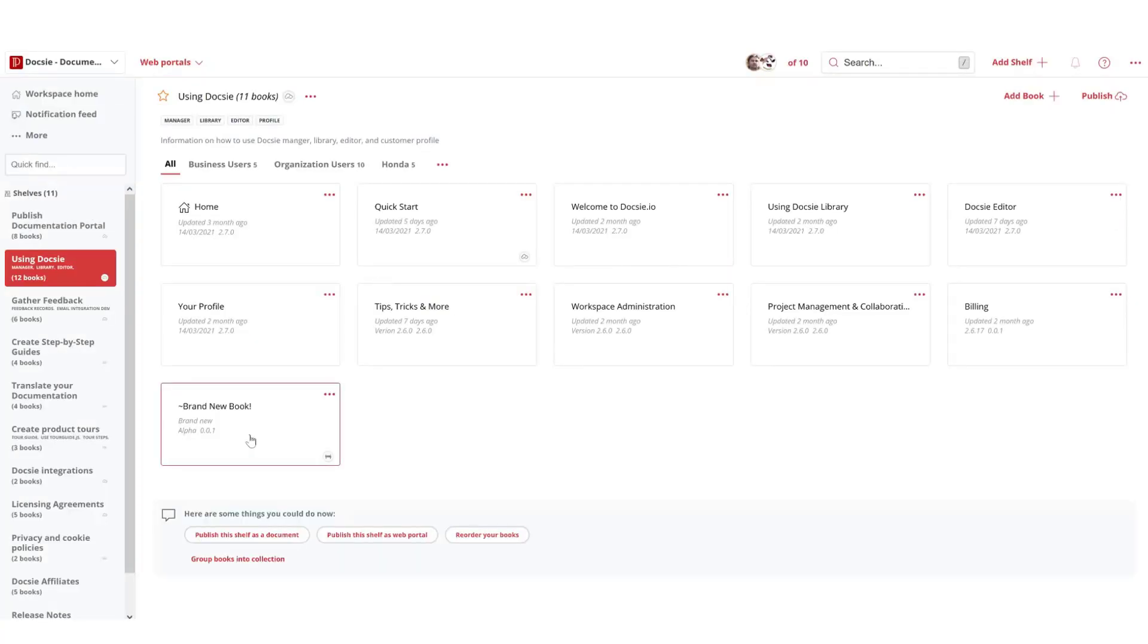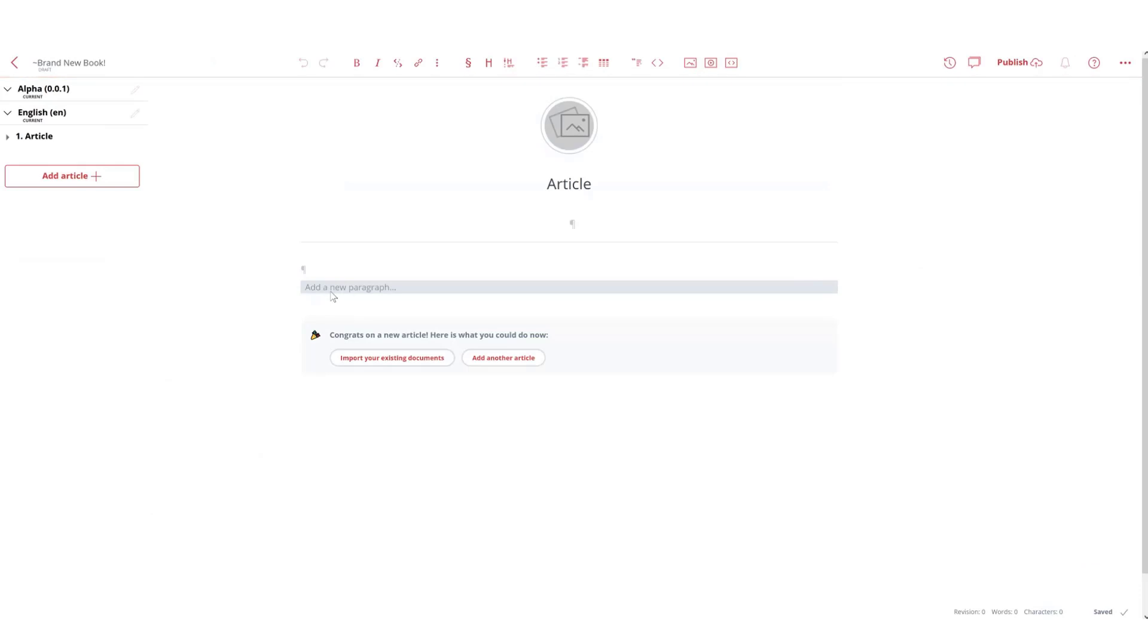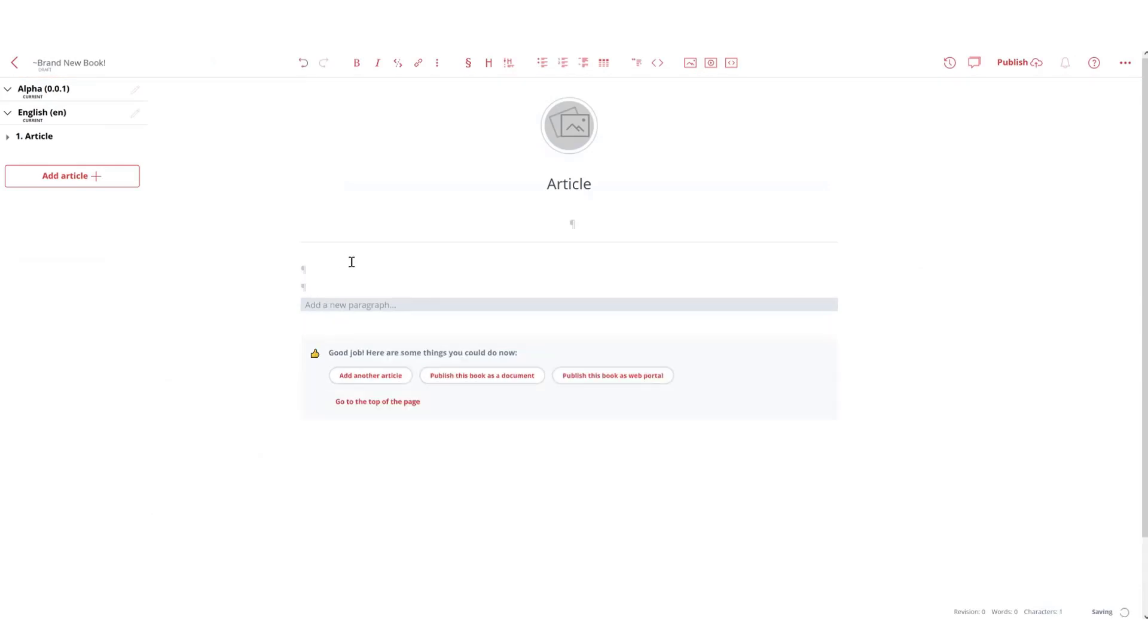Add. Now let's click open our book and let's get started creating our documentation.